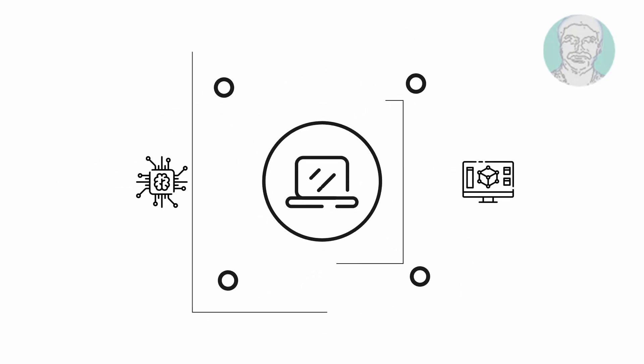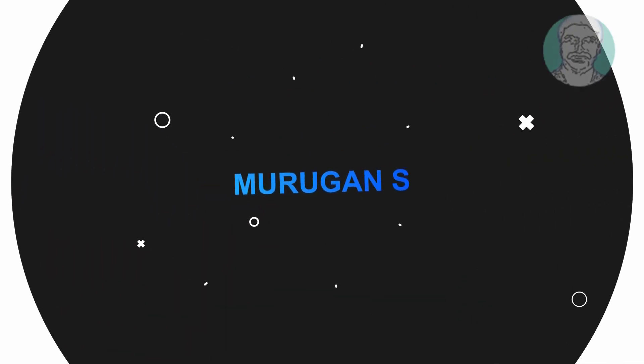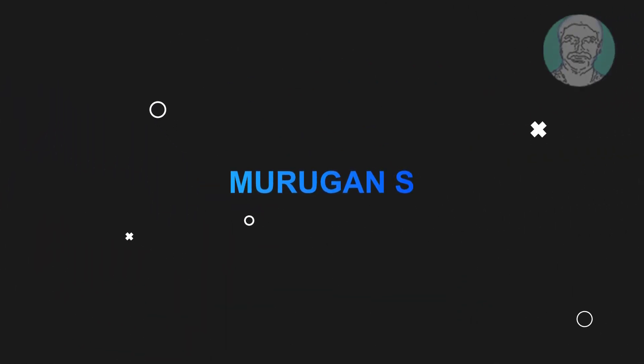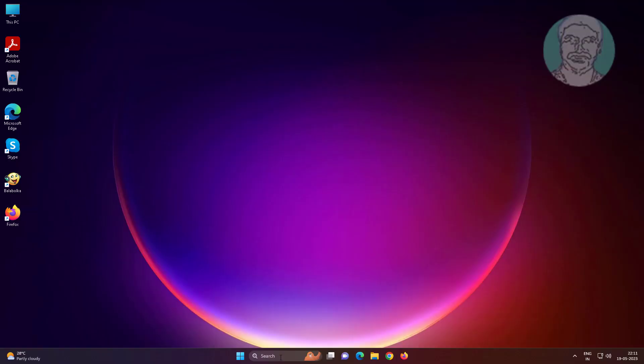Welcome viewer, I am Murigan S. This video tutorial describes how to fix Windows 11, 10 updates are underway, please keep your computer on error.